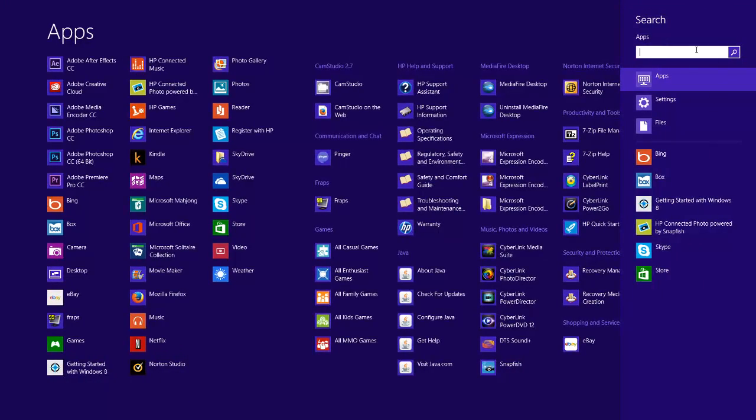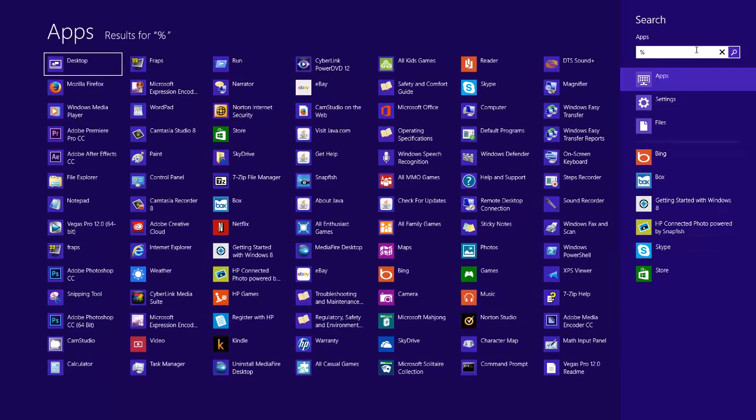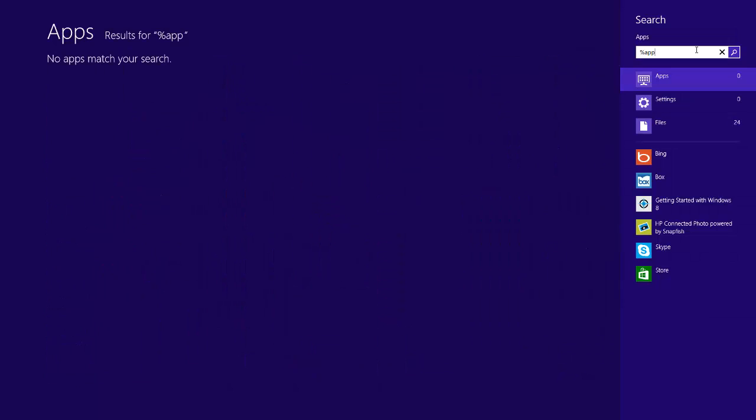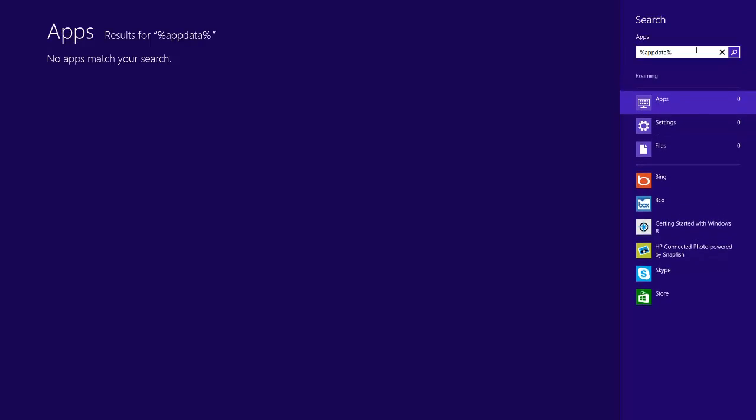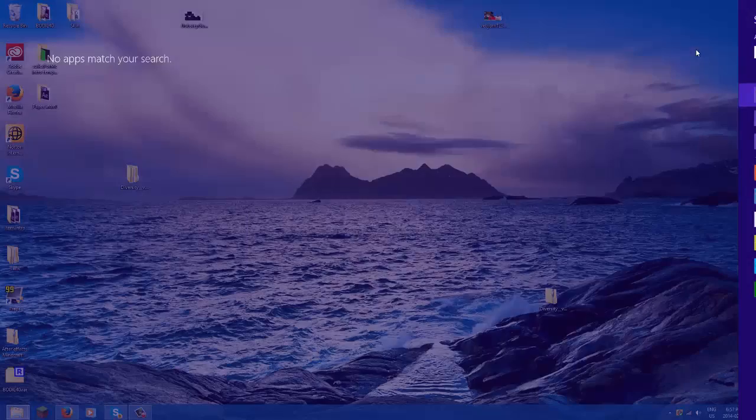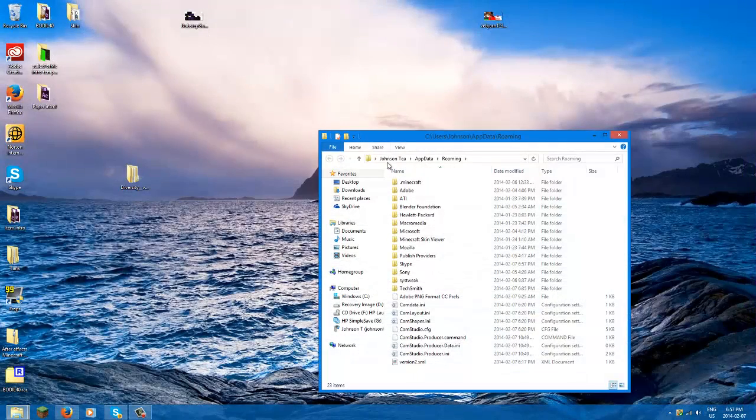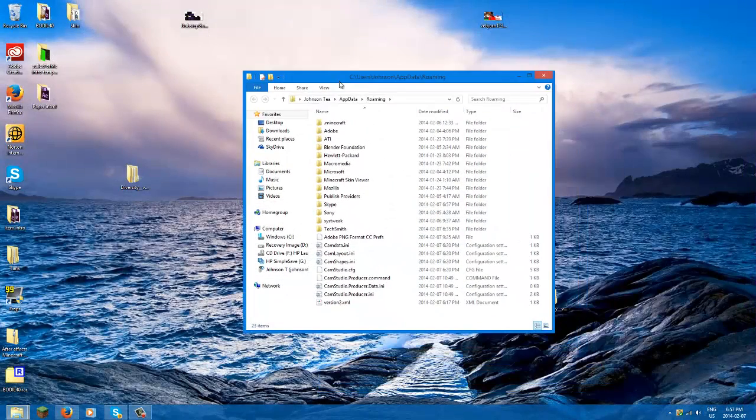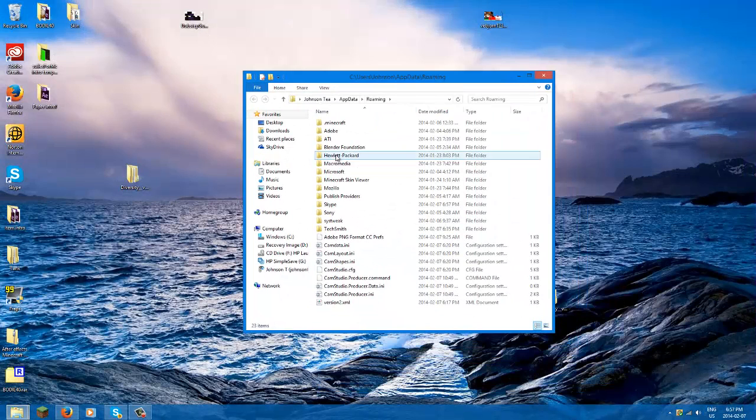You go to your search bar. This is the same thing as Windows 7. You just search up, you can type percent AppData percent. If I can spell correctly, I can't even see my keywords. It's nighttime. And you press enter and then you get brought up to this page.